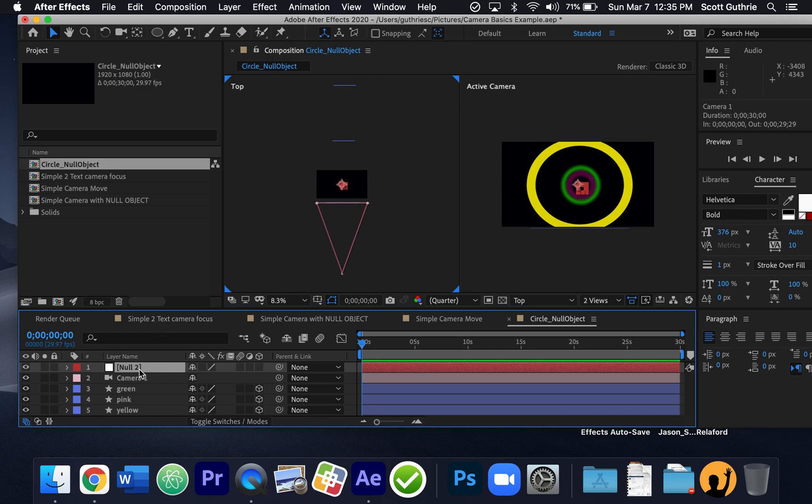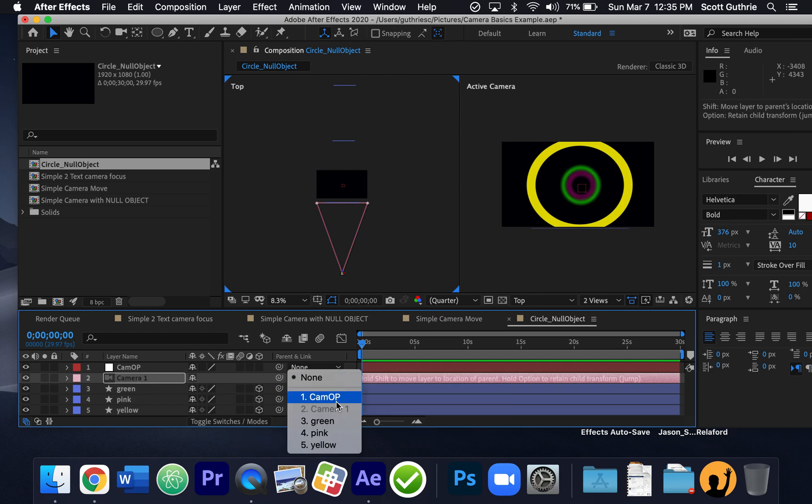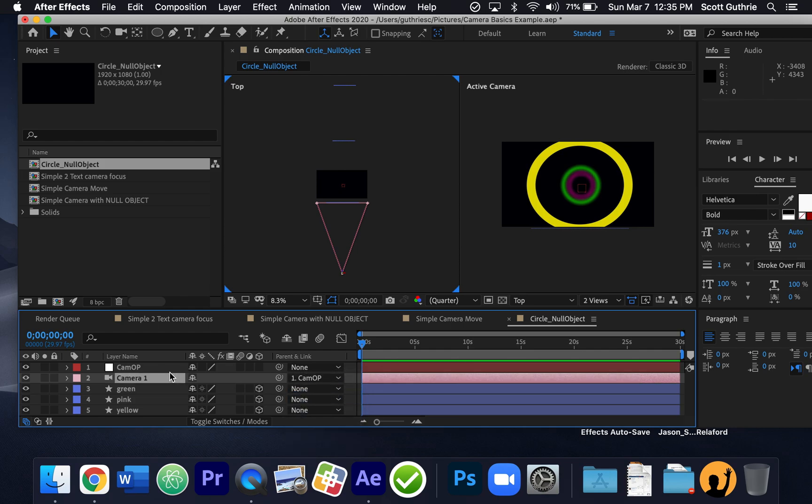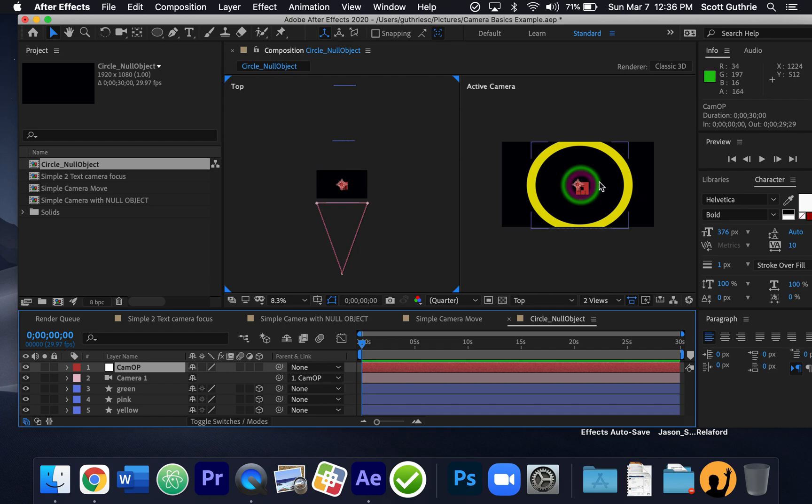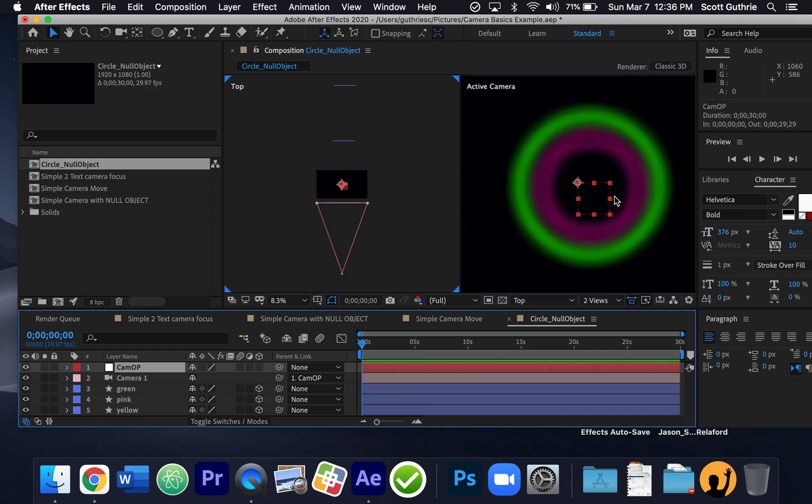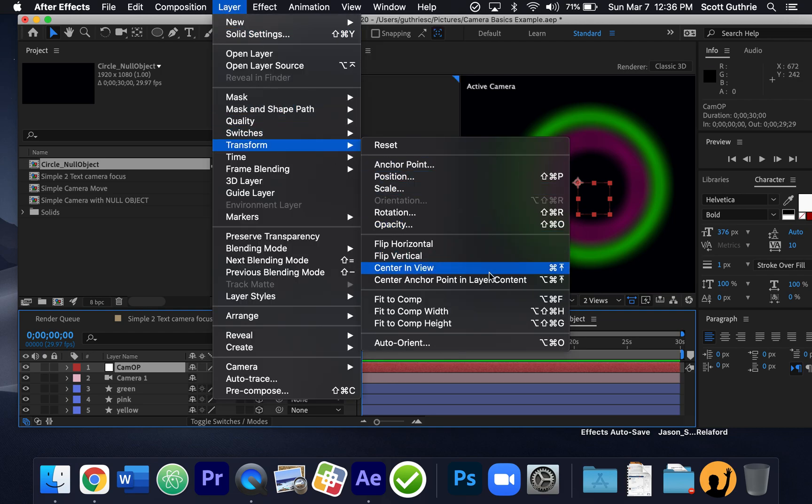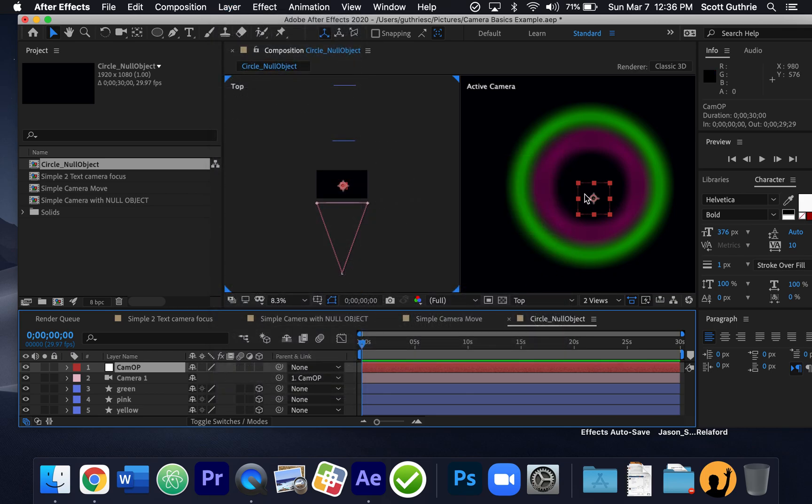So what I'm going to do is I'm going to rename the null object. I'm going to go over here where it says null 2, hit the enter key and say it like camera op or something. It's going to be operating the camera. And then what I'm going to do is I'm going to go to the camera layer and where it says parent link - you can switch these little switches - but where it says parent link I'm going to go to the camera and make the parent of the camera camera op. So that means now wherever the camera op goes, the camera is going to go. Now before I do anything here, you'll notice that my access point of my little camera - and notice a null object is just a blank square - but my access point is up here. So I'm going to do the same thing. I'm going to go layer, transform, center anchor point and layer content, and it moves it down. So just generally I like to do that.